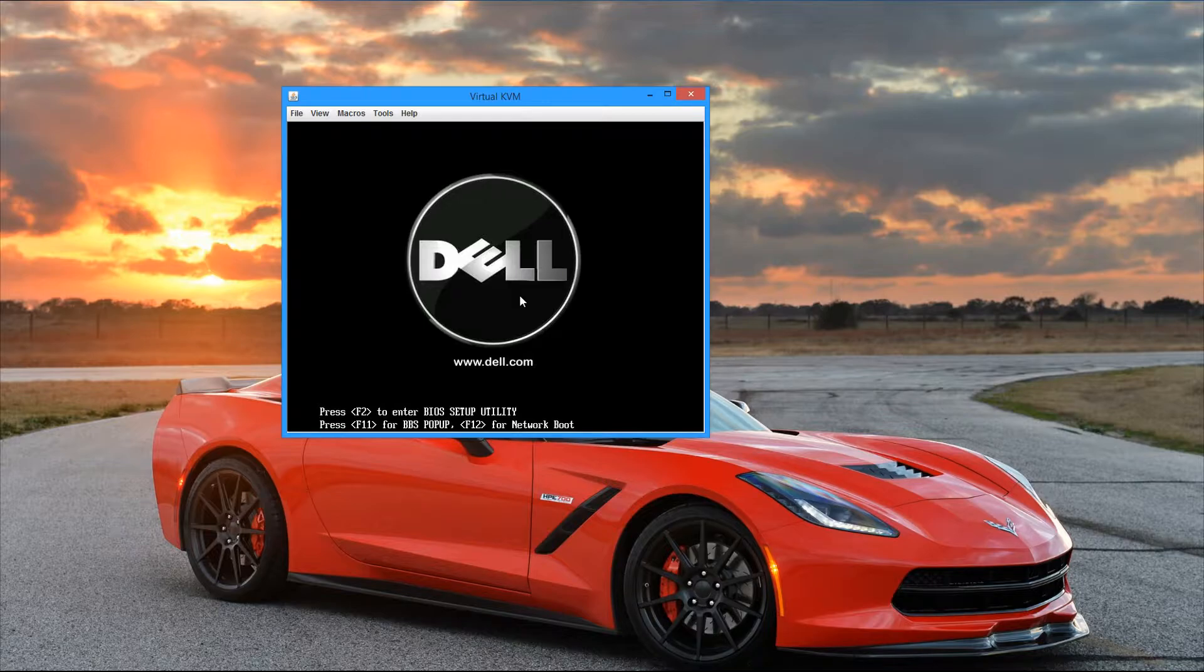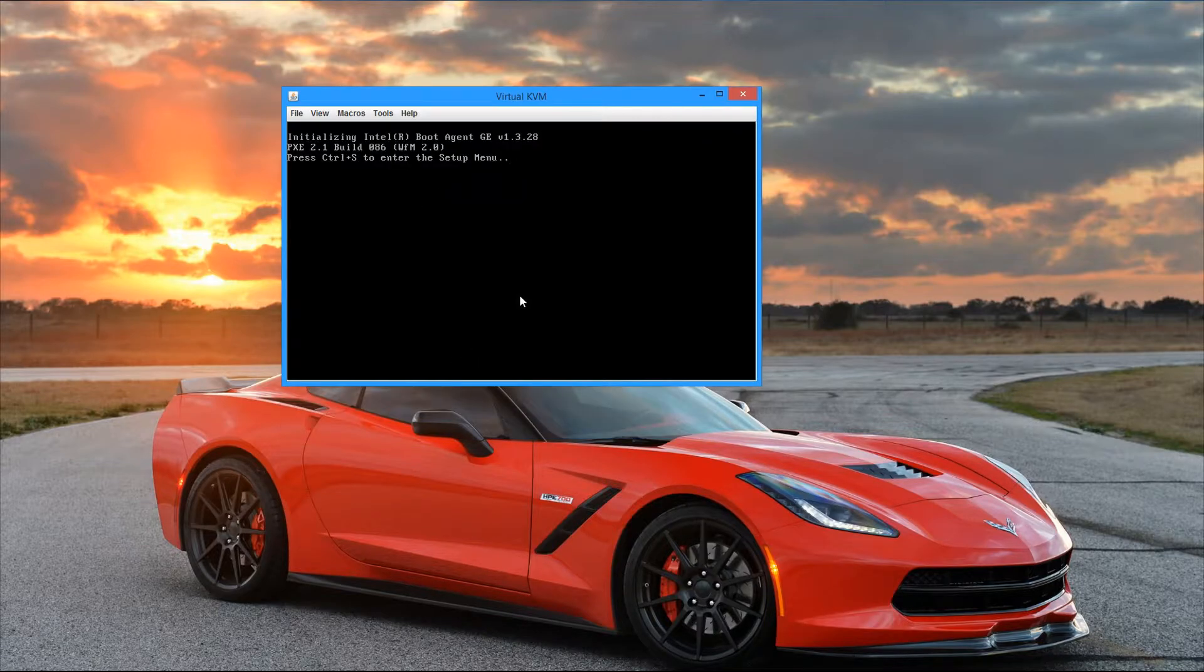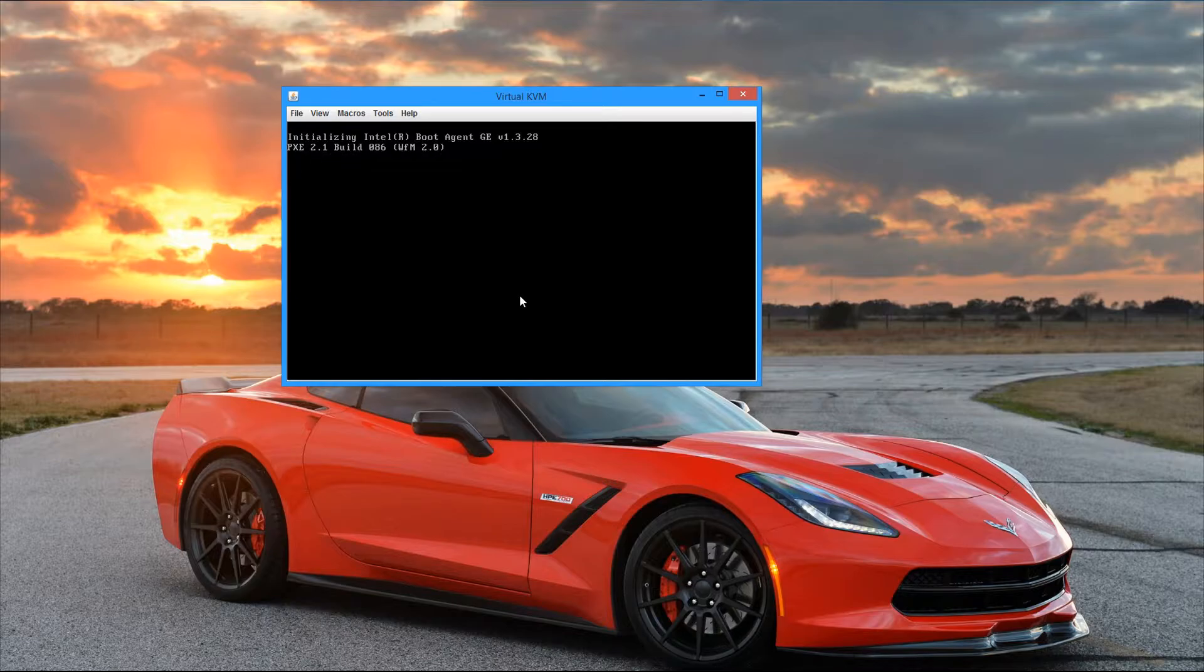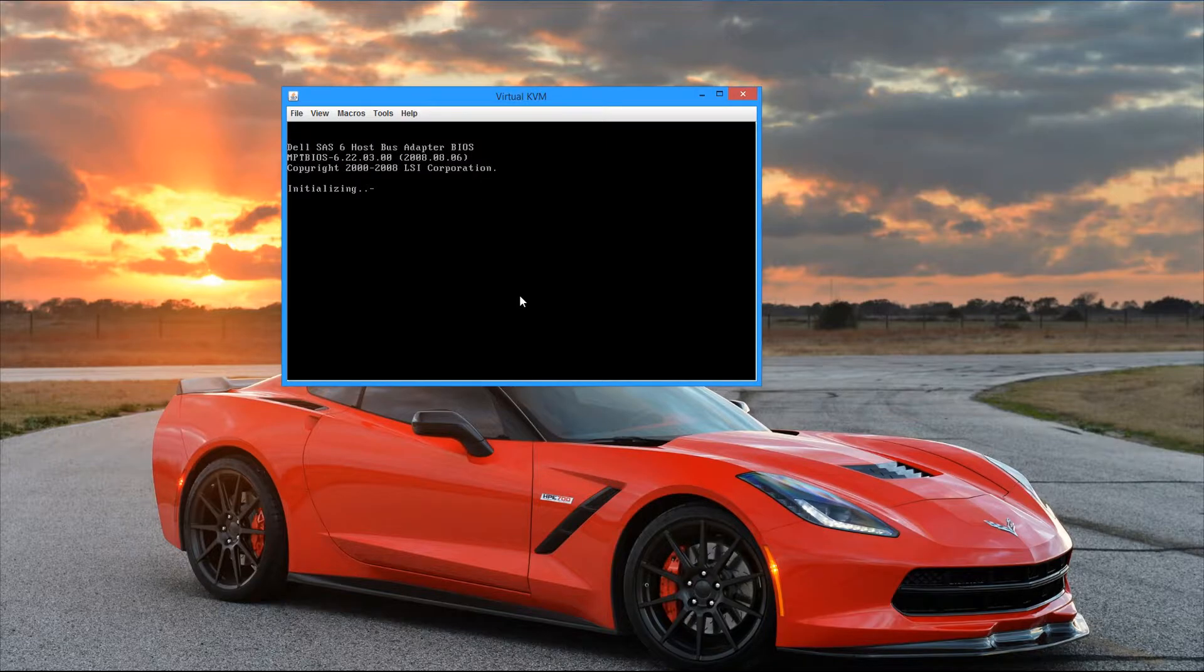I've already went ahead and plugged in the two USB drives to the back of the server, and I picked this one to be the boot priority, and that should be it for now. In a few moments, we'll go ahead and select that drive and then begin the ESXi install.